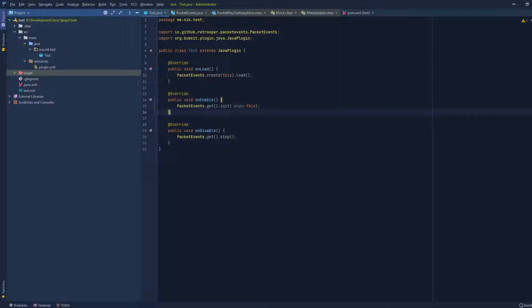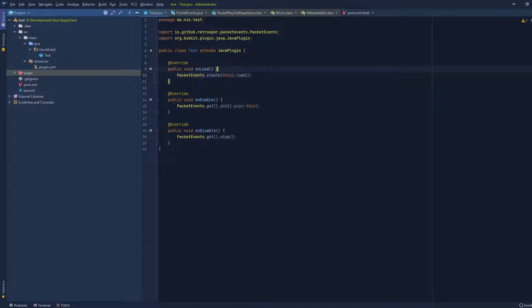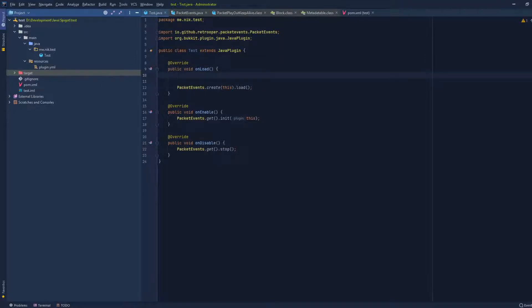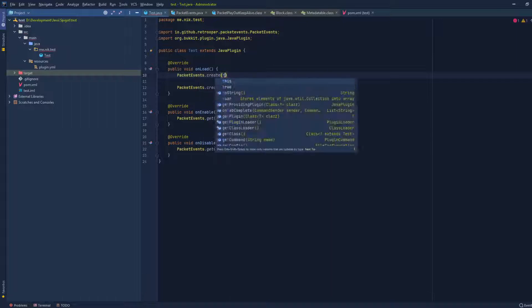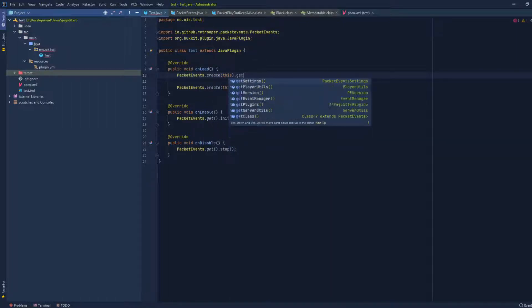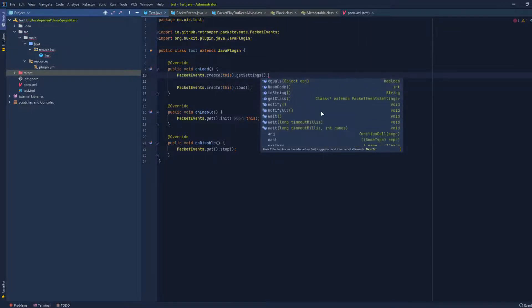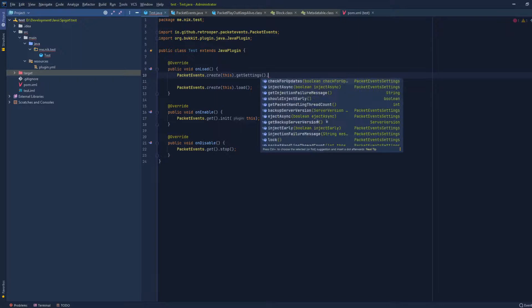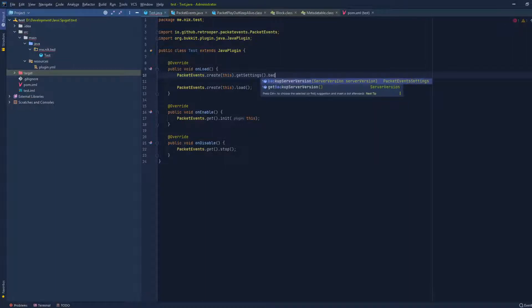We're pretty much done, but if you guys remember from the last tutorial there were a couple of settings we could change within the API — like whether we should inject players asynchronously and stuff like that. If you want to change the settings, you have to do it before you call the load method. We go to the top and do `PacketEvents.create().getSettings()`, and as you can see here are the different settings you can enable or disable: check for updates, inject async, and the most important one is the backup server version.